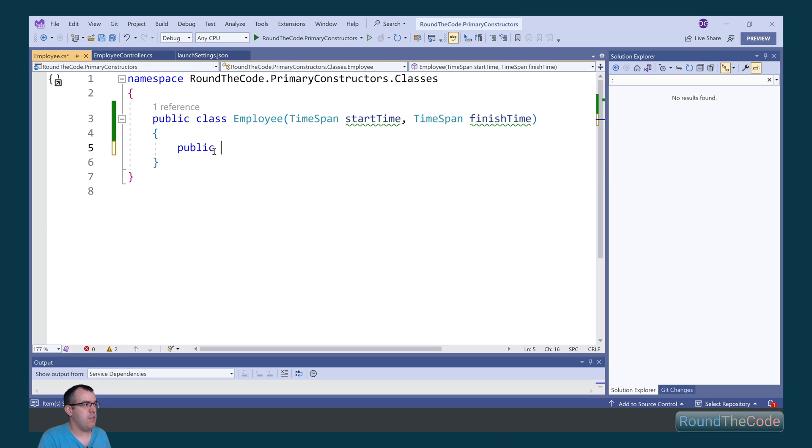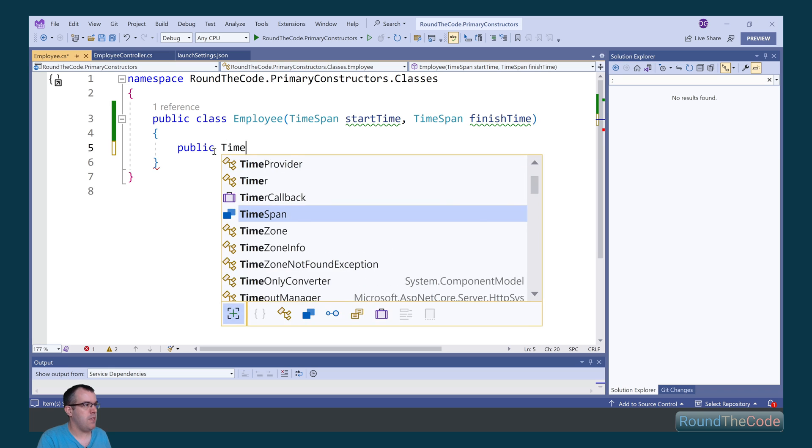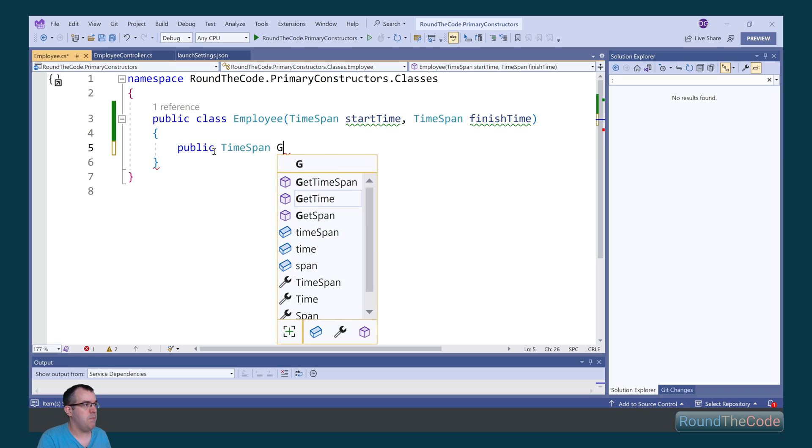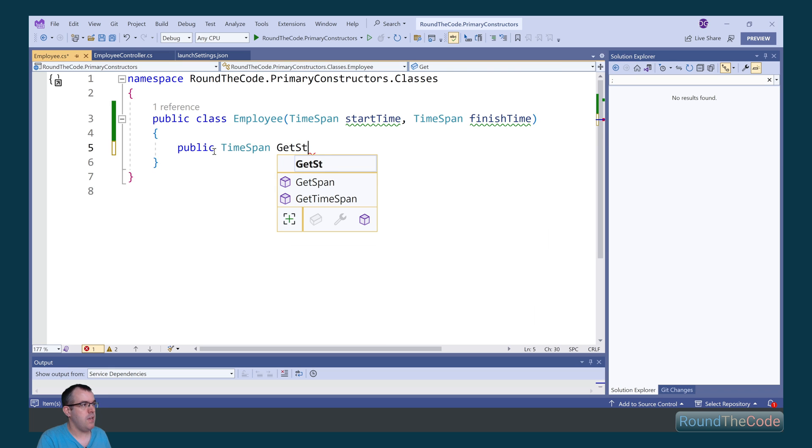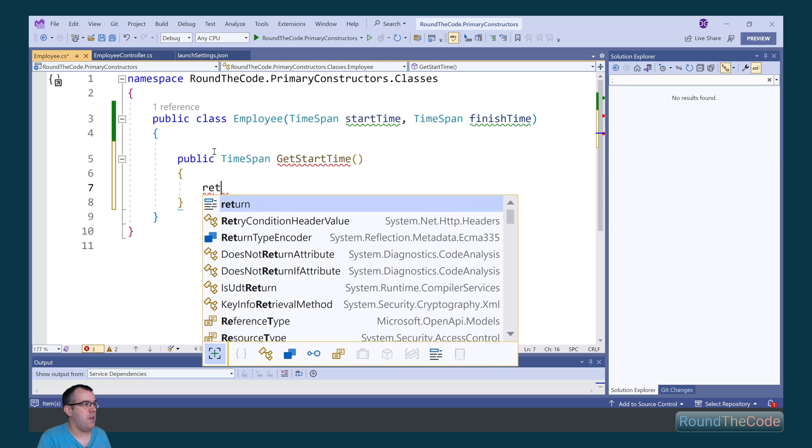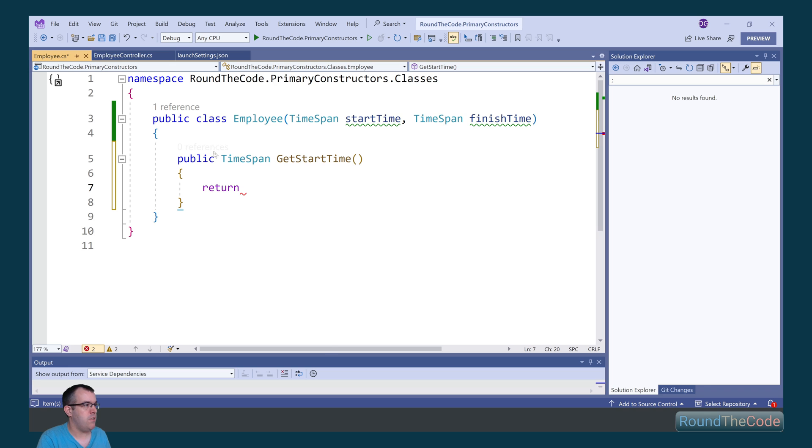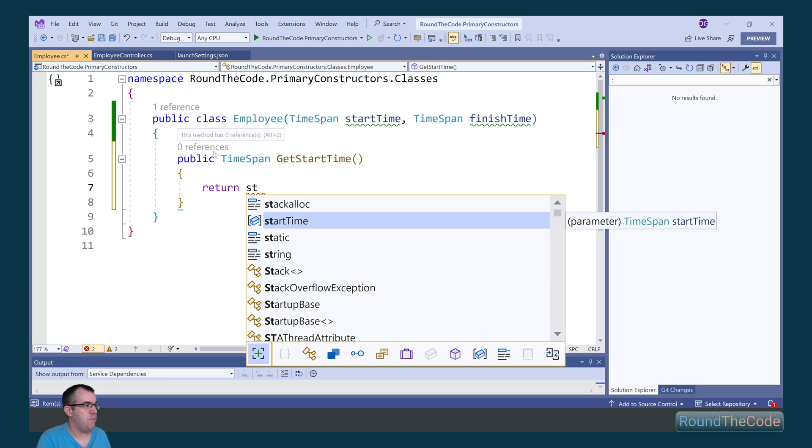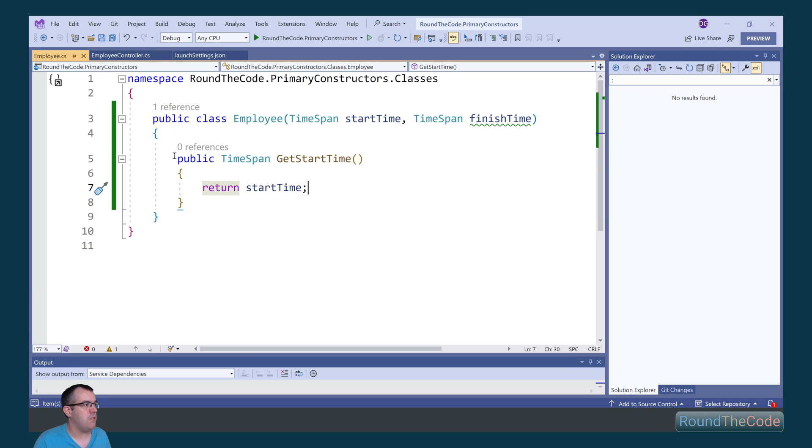To demonstrate this, we're going to add a new method and we're going to get the start time. So we're going to call it get start time, and then we're simply going to return the start time parameter that we're passing in as part of the class.